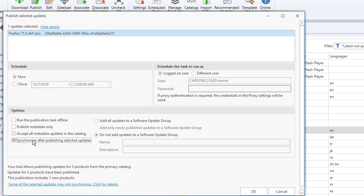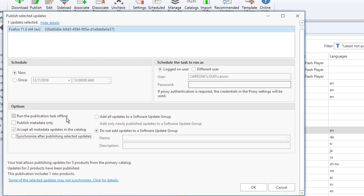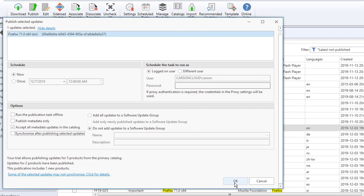These options here allow you to create software day groups or add to existing software day groups, or do not add to software day groups. You can add to an existing or you can add to a new one. This is it for now. Log on users, different users, you can use different schedule tasks to run. I'm going to do this manual run, so I'm going to click on log on as users and then click OK.